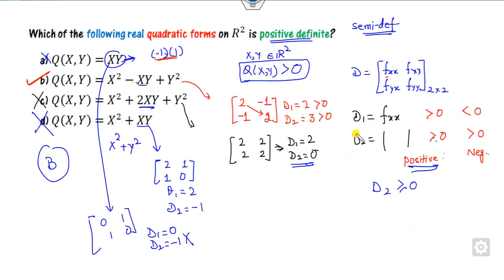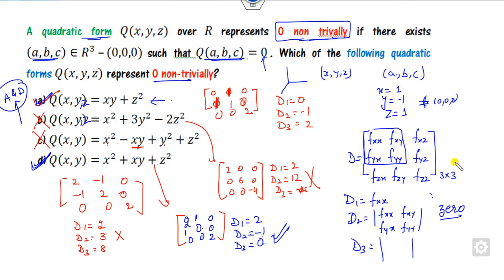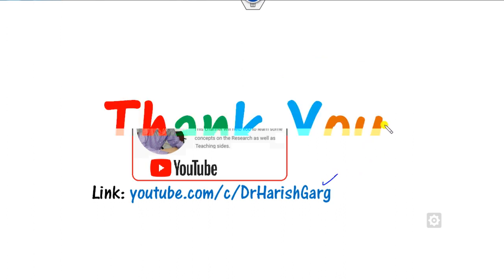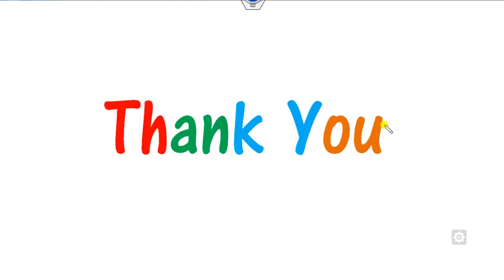In both questions, you need to draw the Hessian matrix and find its principal minor values. I hope you have learned the simple tricks behind this. We will see more questions related to real analysis and complex analysis in our next videos. Till then, best of luck students — happy learning!